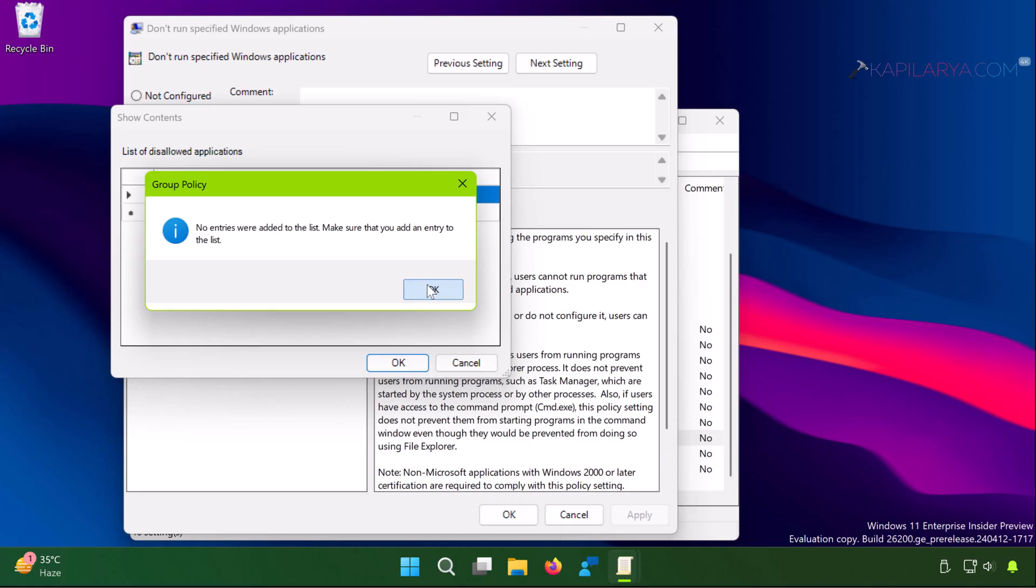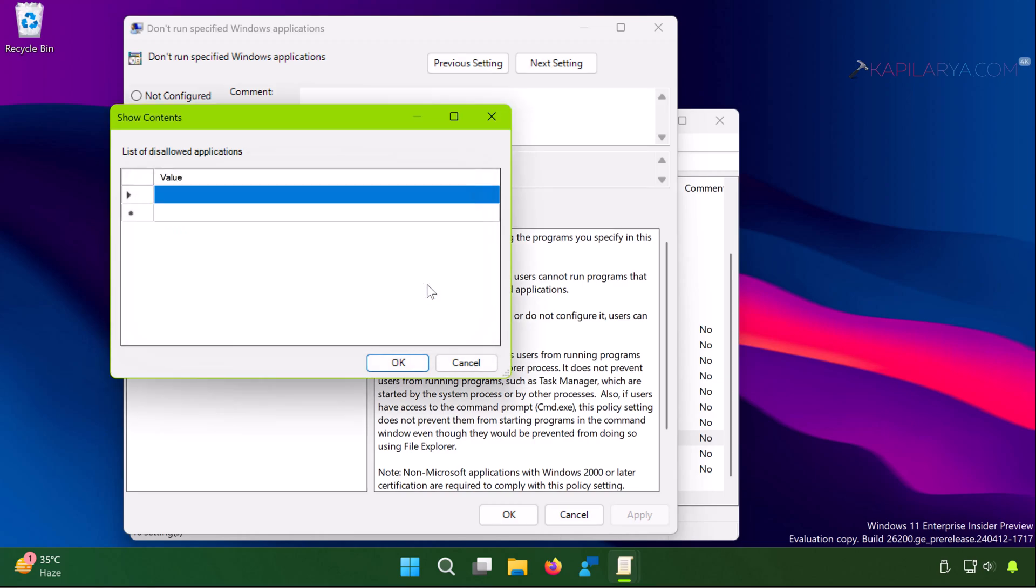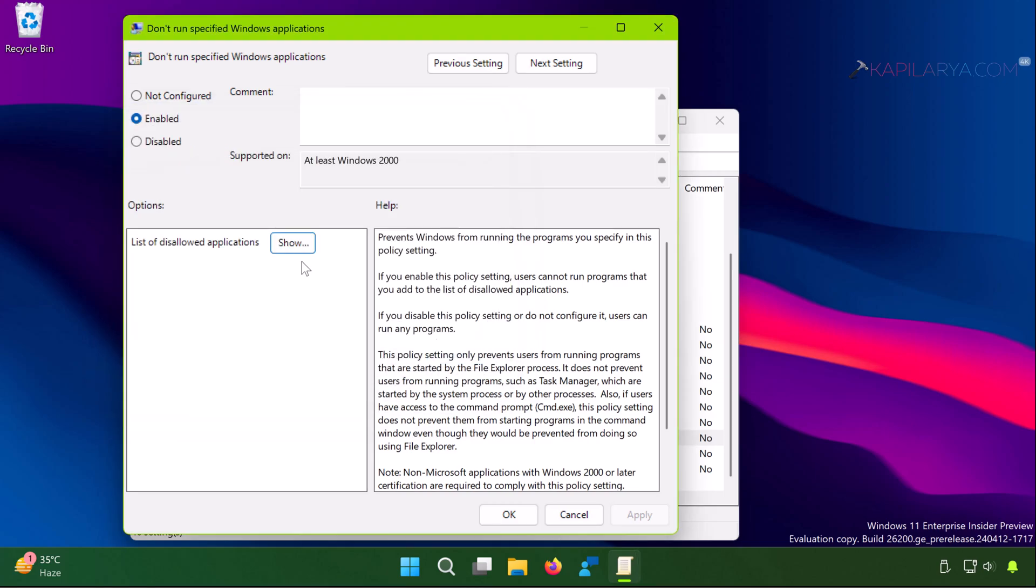And let other application names listed there. But in case if you have only one application name listed here which is throwing the error, I simply suggest to set the policy to not configured and click apply followed by OK.